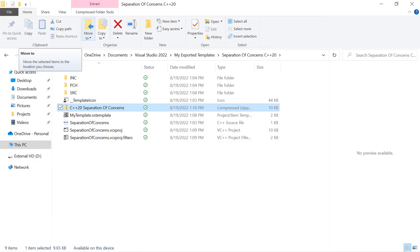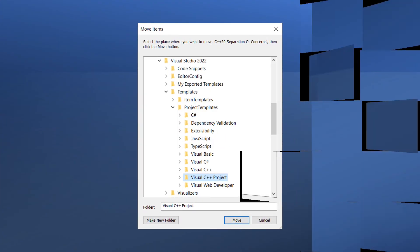Right click the zip file and select cut or copy, or click in the top menu bar and select either move to or copy to, and navigate to OneDrive, Documents, Visual Studio 2022, Templates, Project Templates, and drop the zip file in this folder. Or you can select Visual C++ or Visual C++ Project and move or copy the file into one of those folders.